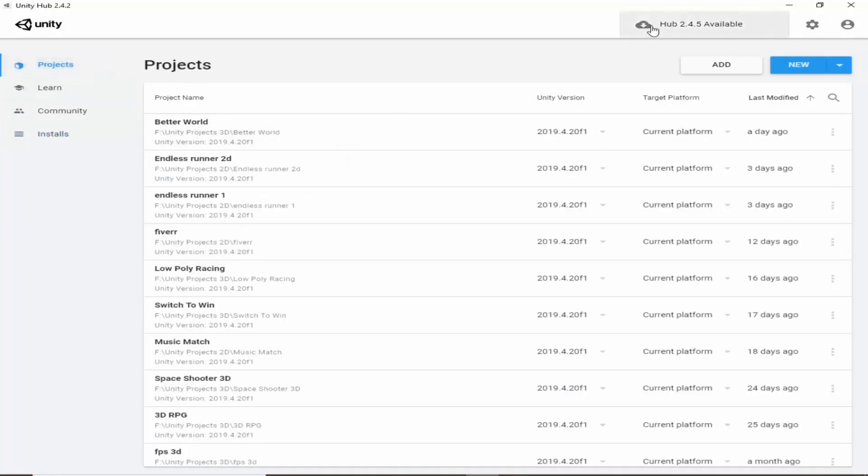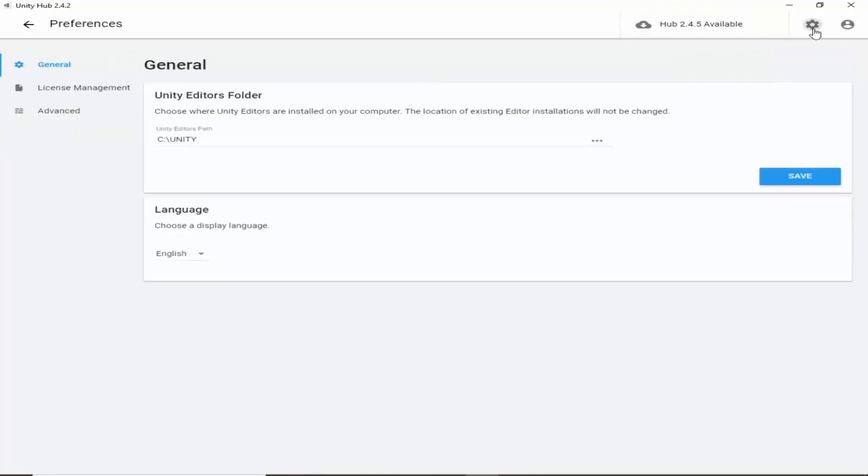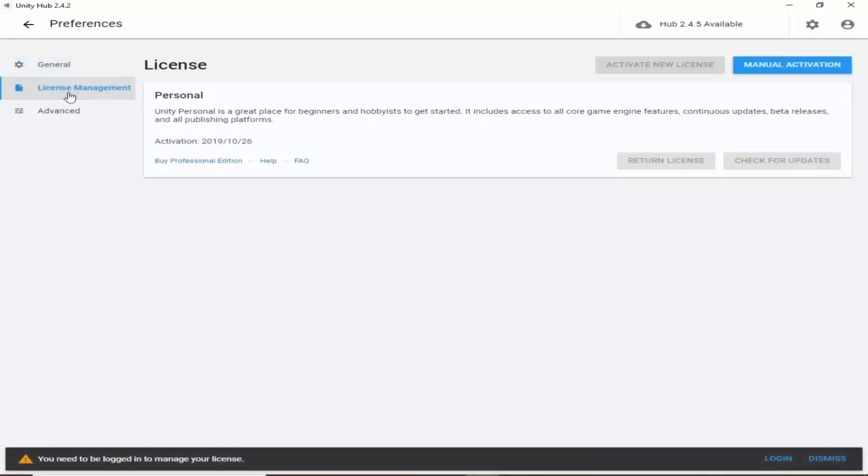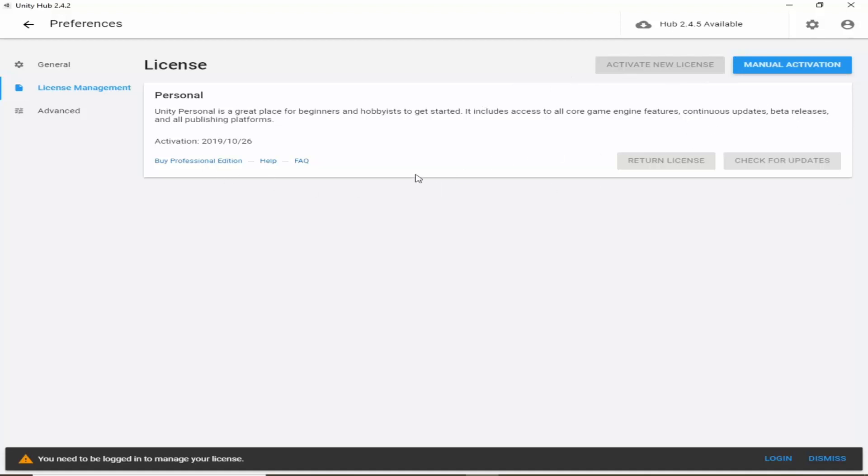First of all we have to generate a license. So click on this settings button and then here you can click on license management. I have already activated a personal license, but you would not have this. So you have to log in to your Unity account to generate license. So click on login.